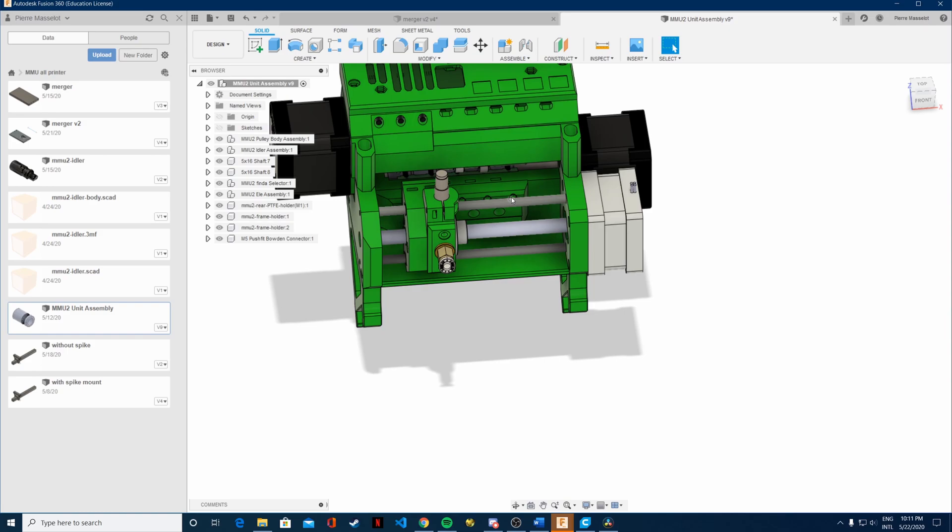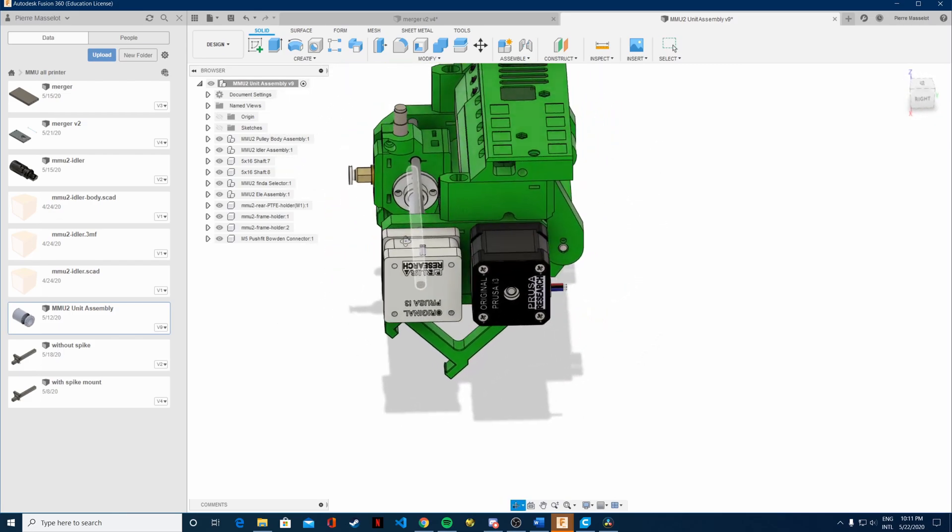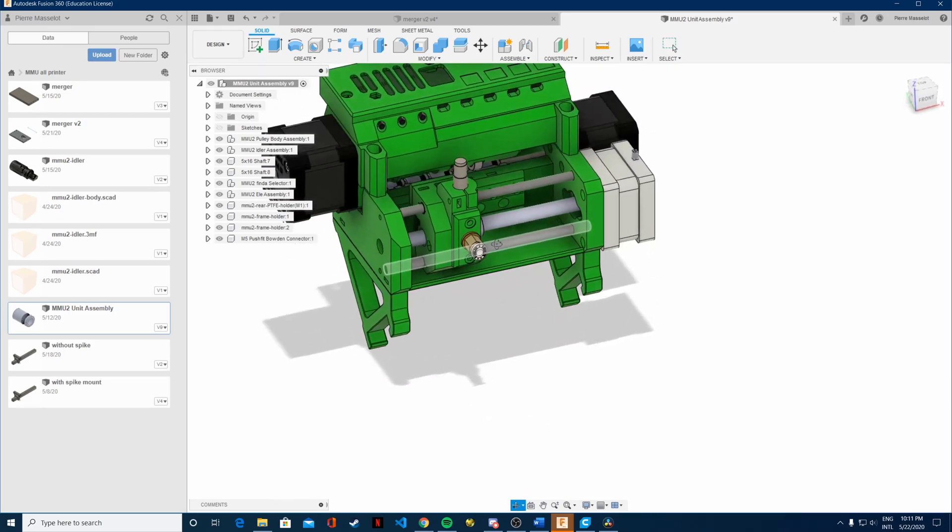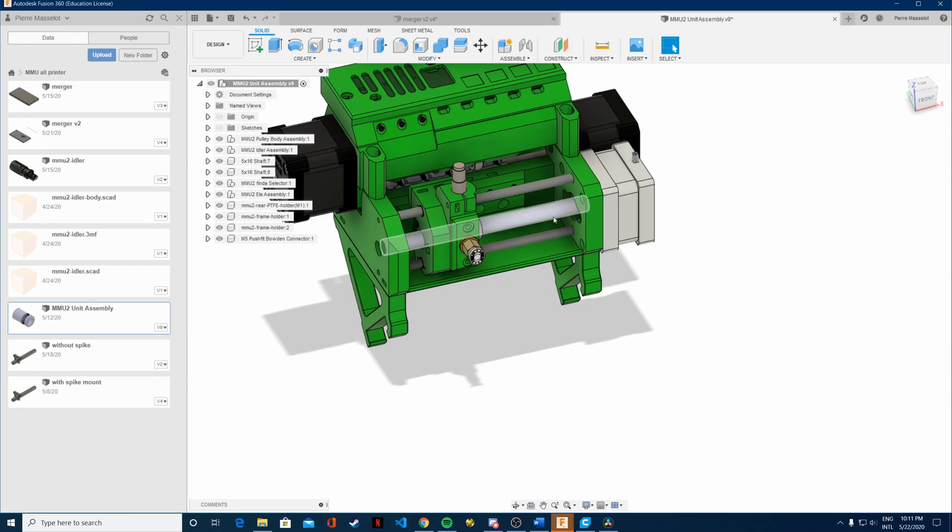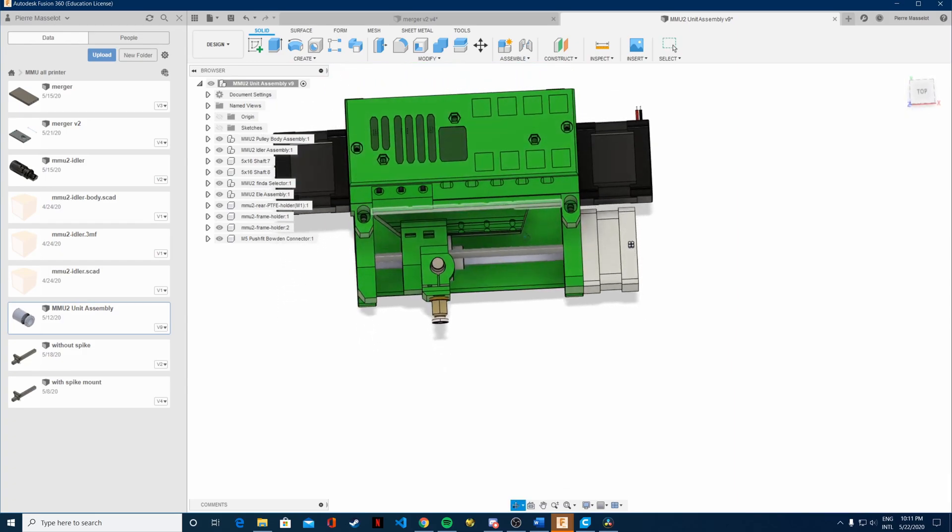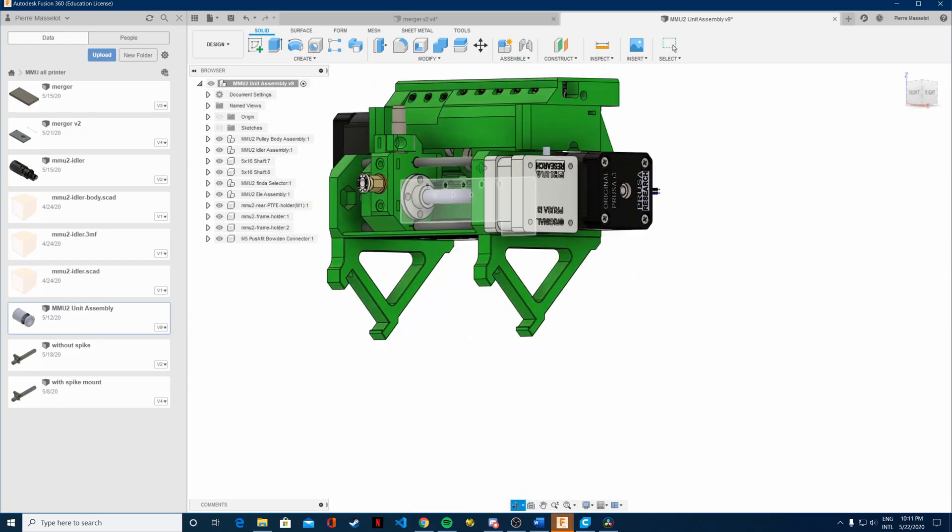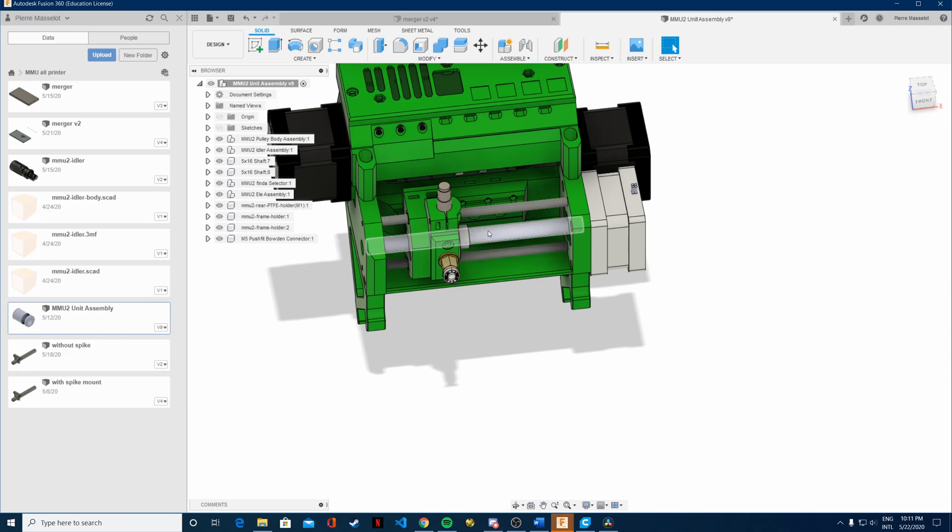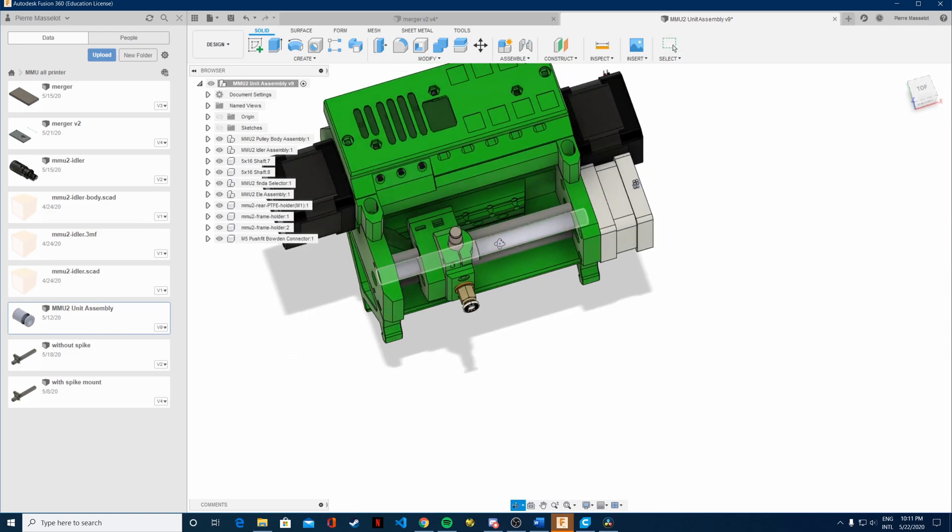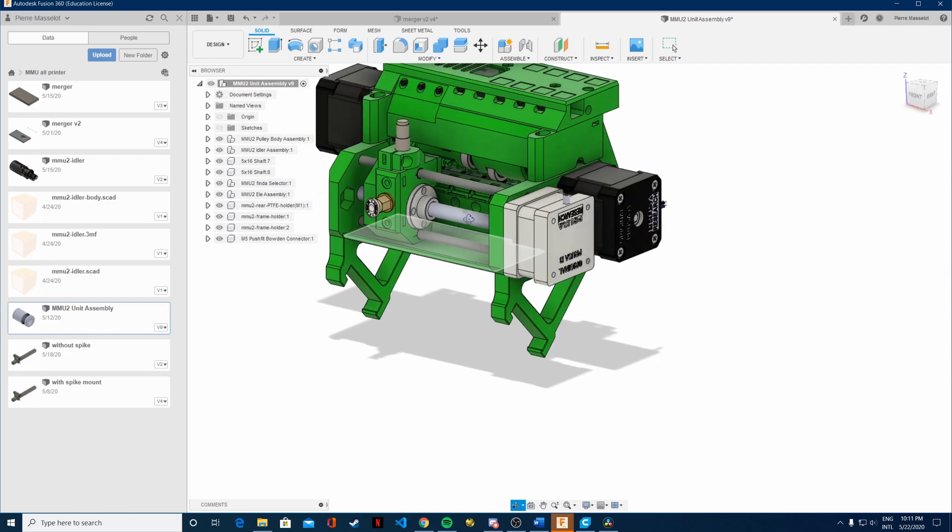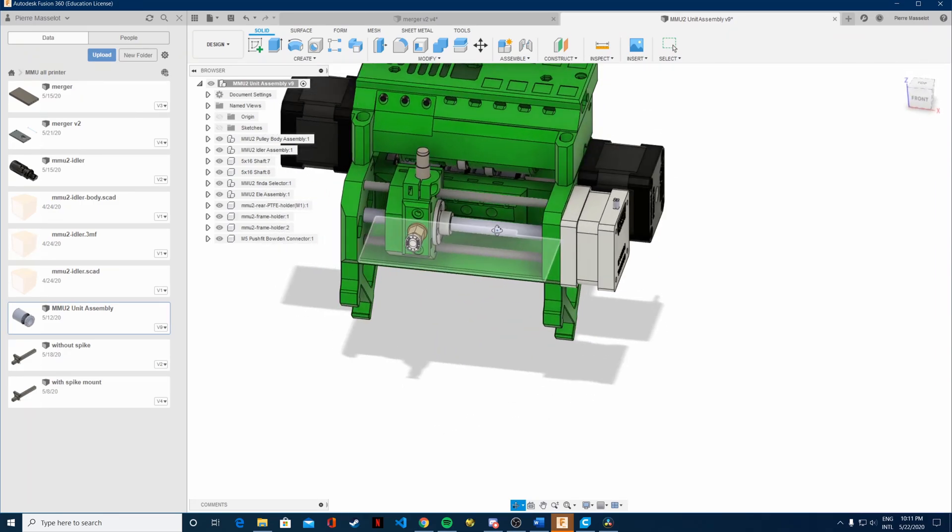In order to do that, you have a few different options. On the MMU2 they're using a carriage system which is actually quite complicated. It has a lot of parts, a lot of moving parts, and it has its pros and cons. But in my case, I believe that a merger will be more effective and also way cheaper. So let's first take a look at why I'm not going to be using the carriage system.